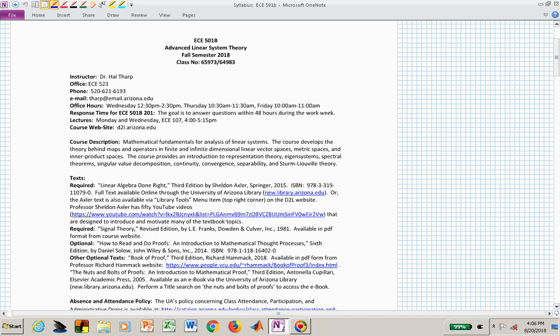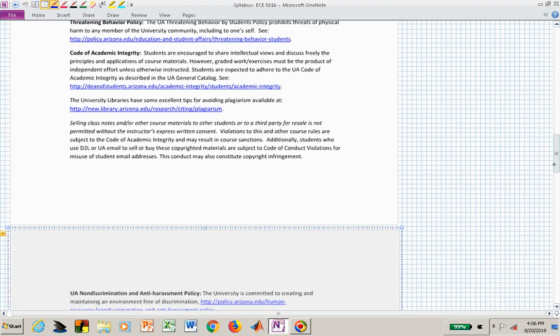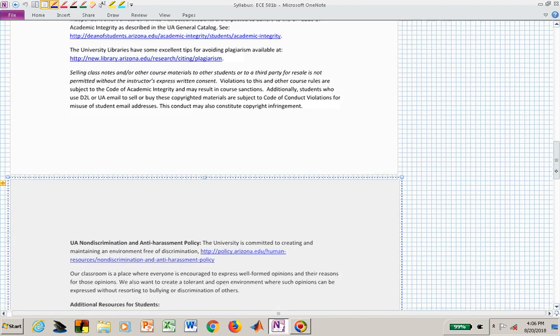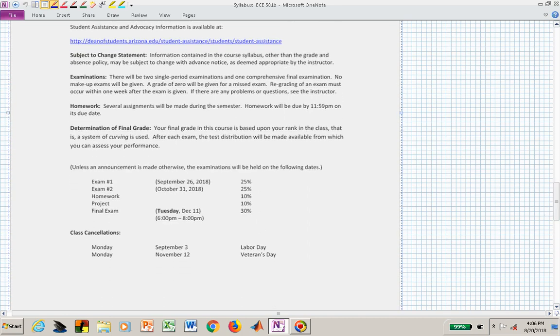You don't have to purchase anything unless you like a physical copy. An optional book is How to Read and Do Proofs — this class will involve performing proofs of theorems. There are other optional texts available as e-books about writing proofs. Attendance policy, accessibility, classroom behavior, and academic integrity are all covered in the syllabus, and hopefully none of that is surprising.